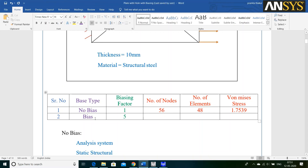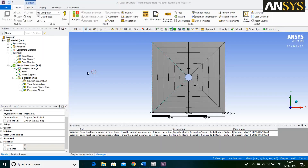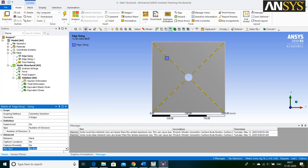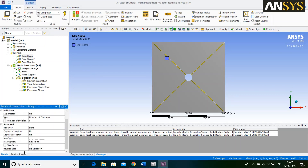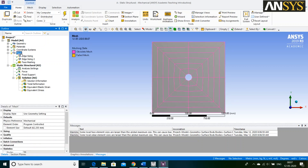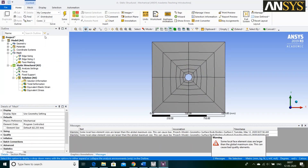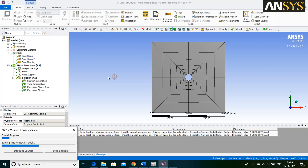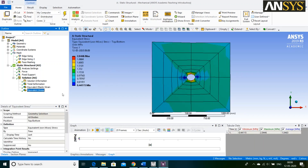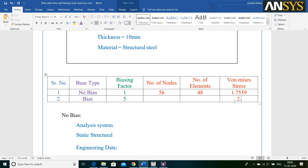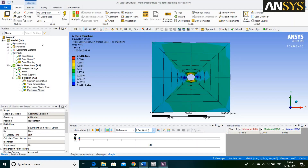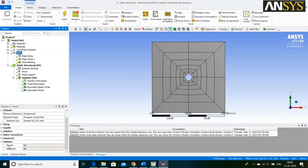Then, we are going to see the Bias Base Type method. For that, click on Edge Sizing. Bias Type is set to the 2nd line and Bias Factor is 5. Again, right click on Mesh and say Generate Mesh. Then, go to Home and click on Solve. Value of Equivalent Stress is 2.0446 MPa. Then, click on Mesh. Number of Nodes are 56 and number of Elements are 48.